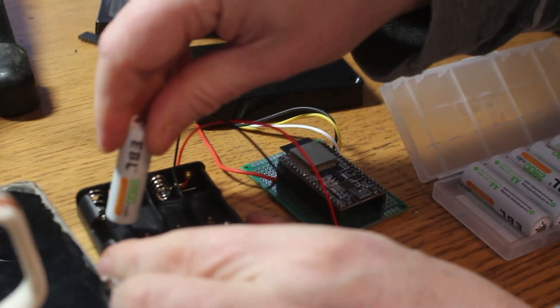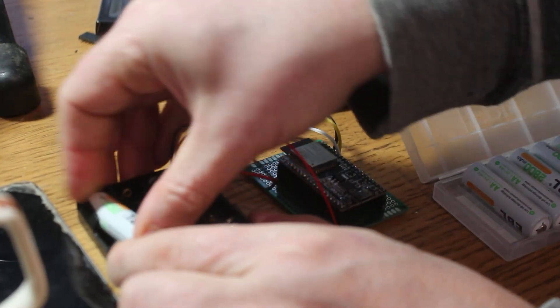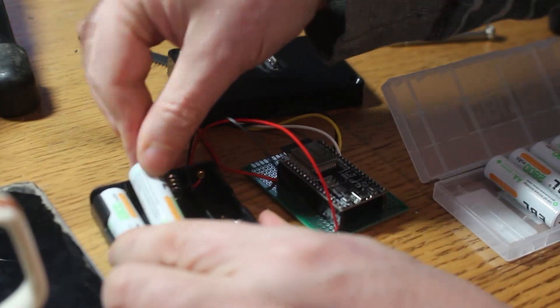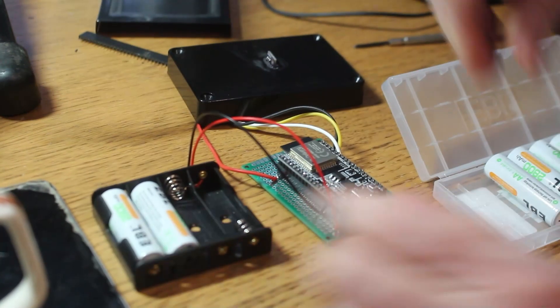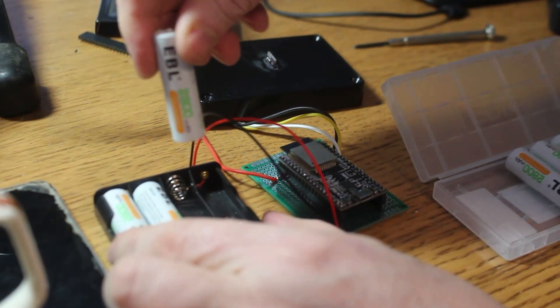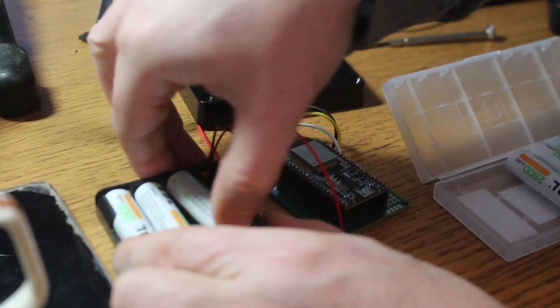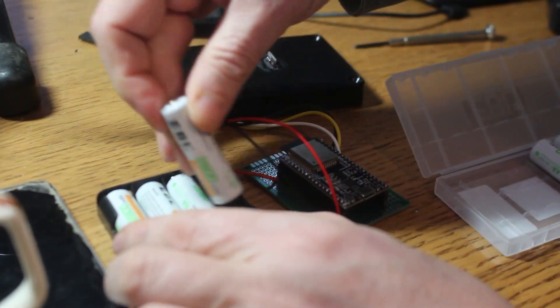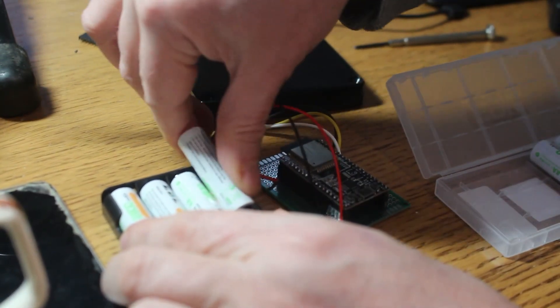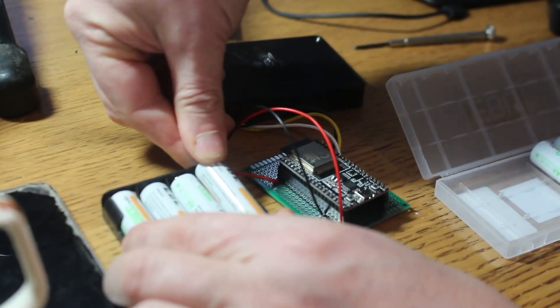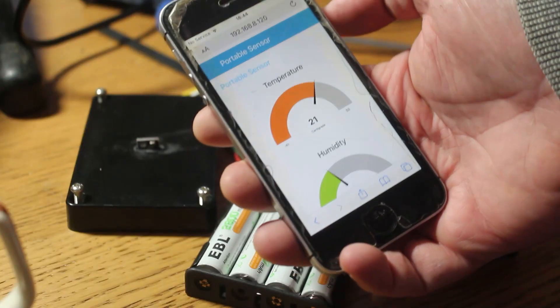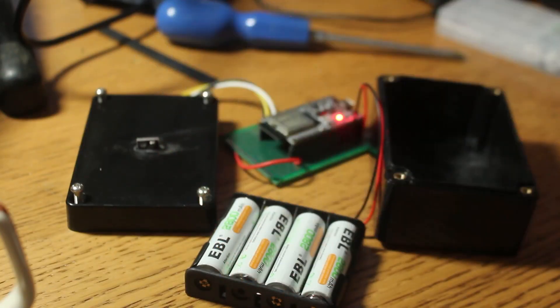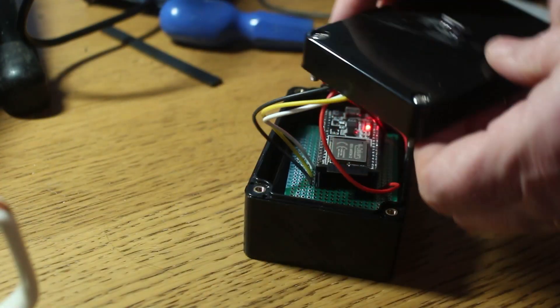So just put the batteries in to the battery tray and then what we'll do is pop it into the box and I'm going to pop it outside to give it a test. Temperatures outside are around one or two degrees so it'll be a good test for it. Seems to work.